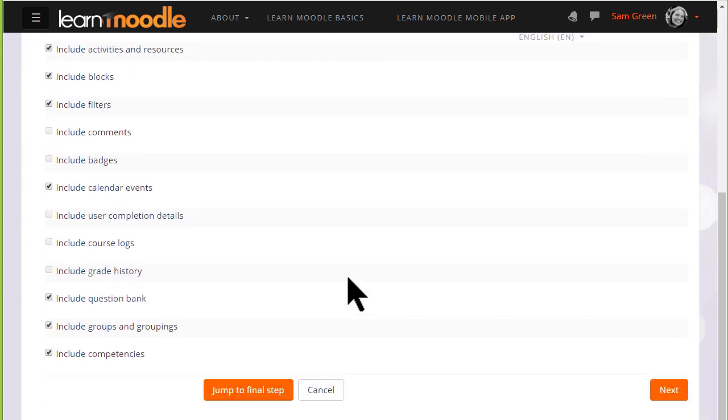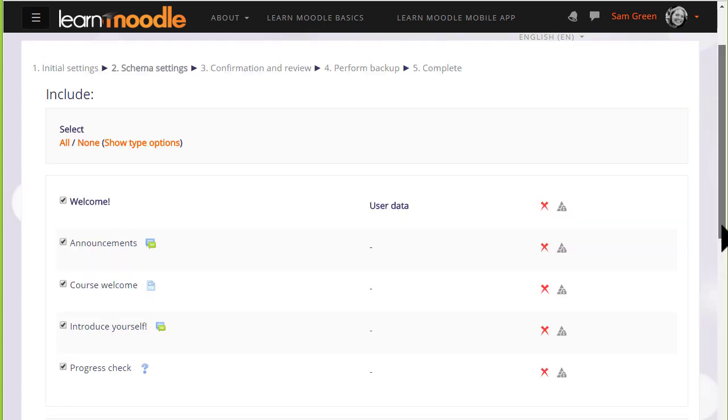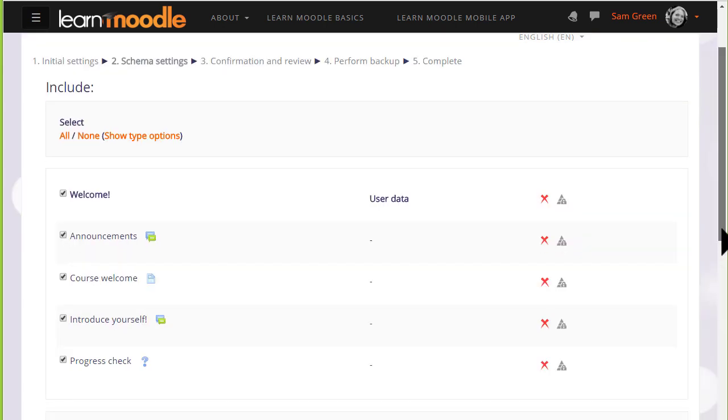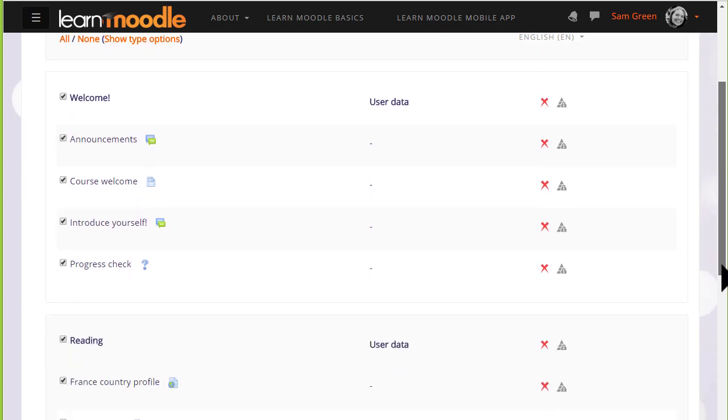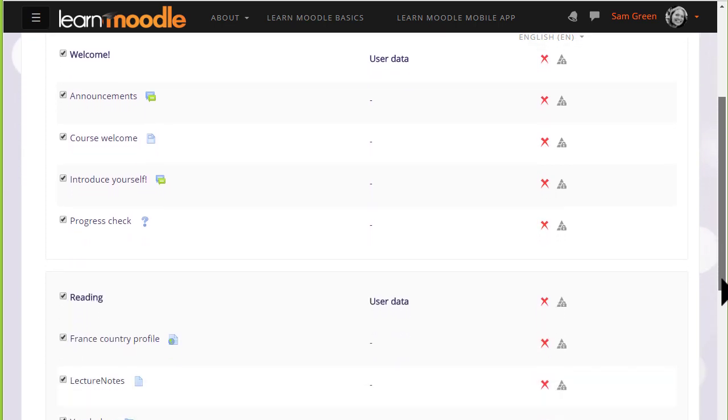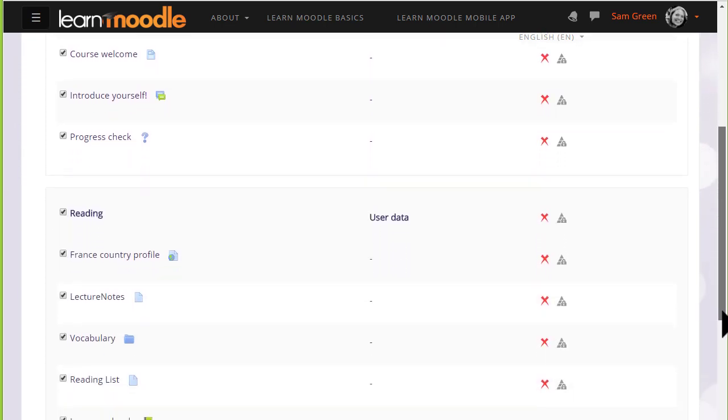We basically want to include everything else and so we scroll down and click Next. On the next screen we're presented with a list of all our activities and resources and we need to decide which ones we want to keep.